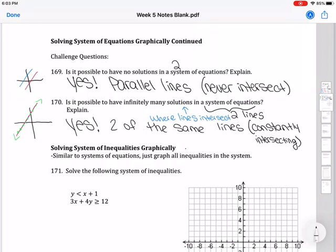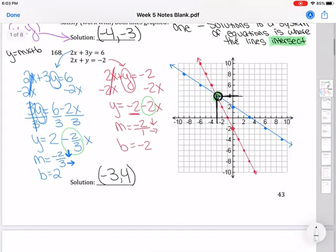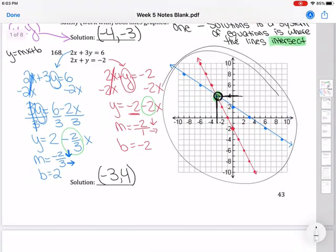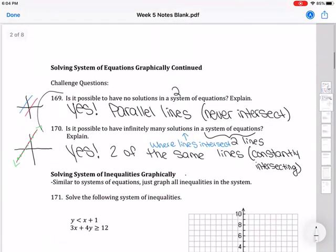These were challenge questions to get your brain thinking. Typically, more often than not, you'll see two lines with different slopes that intersect at one point, but just know that no-solution and infinite-solution cases are also possible.